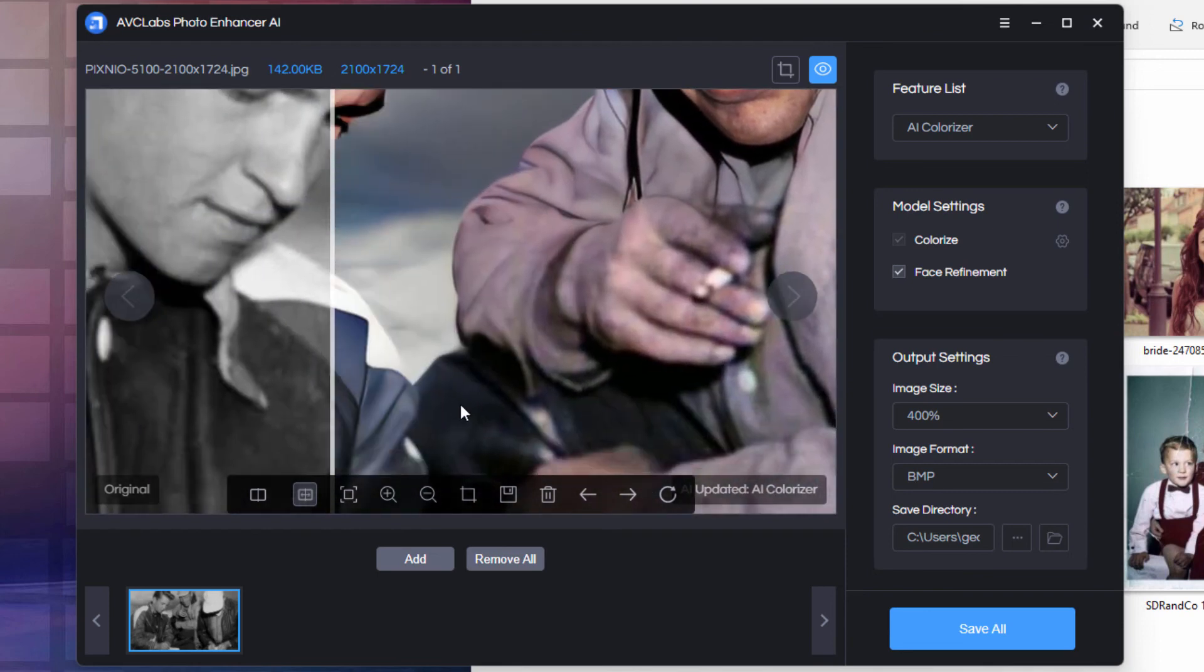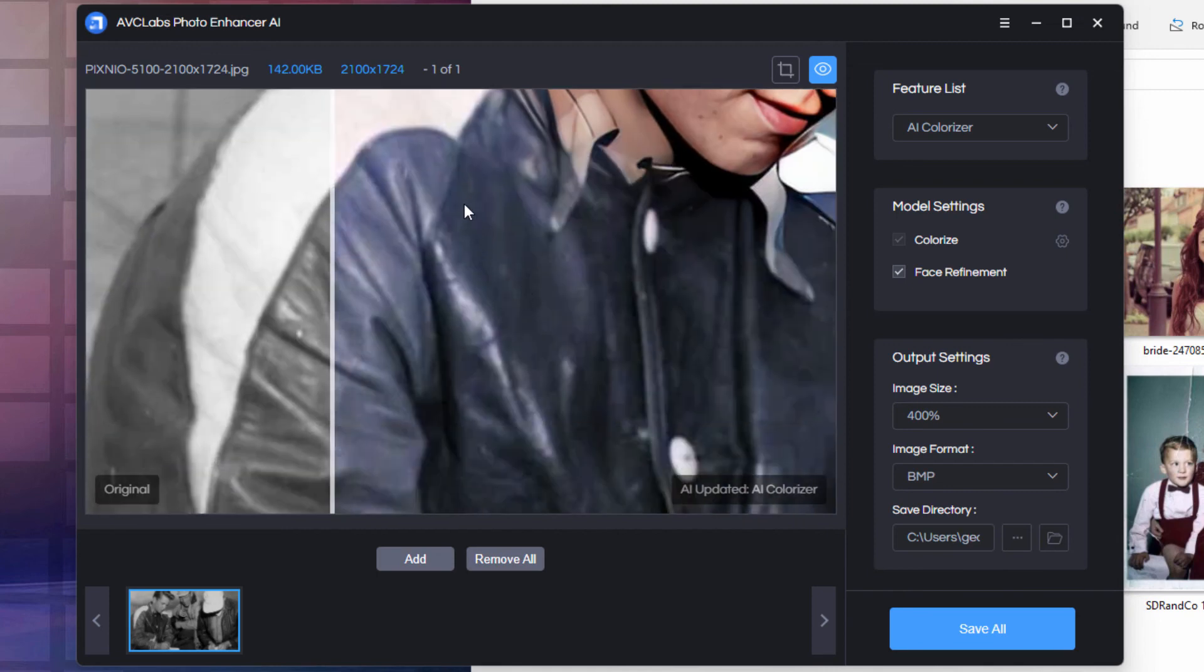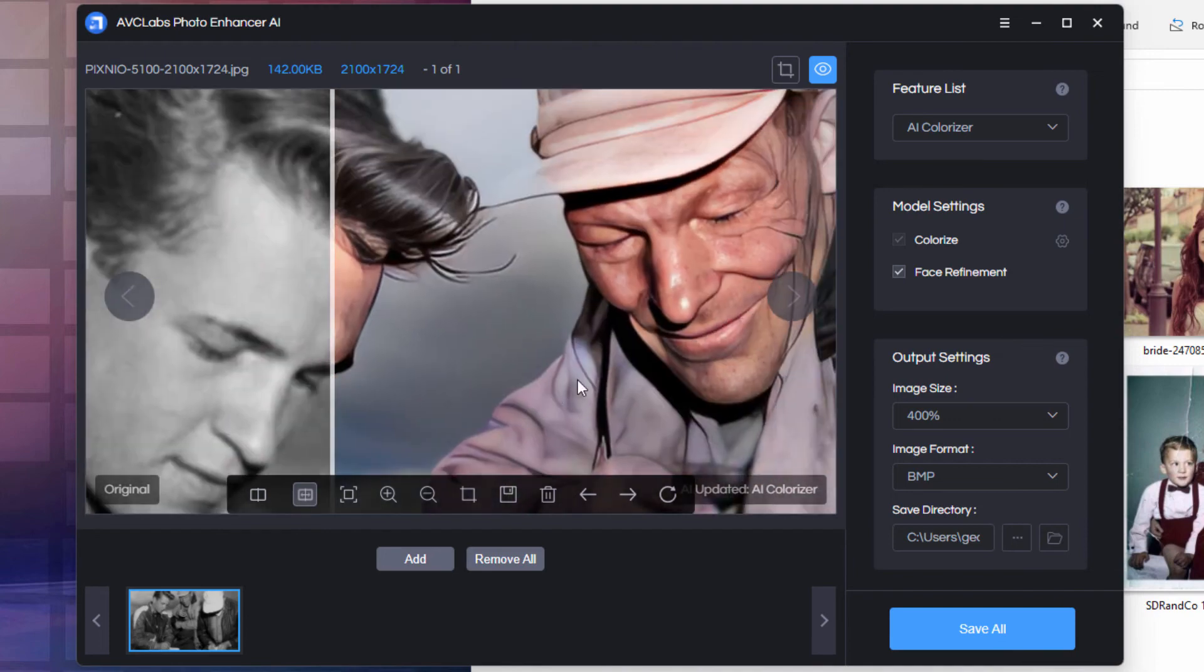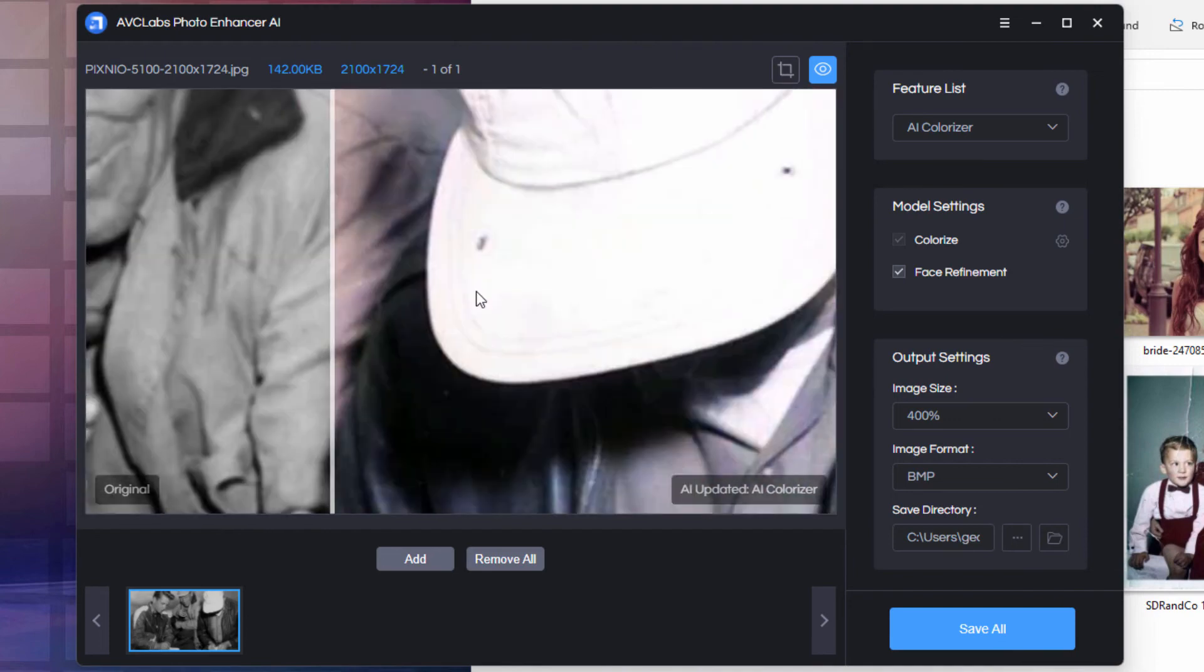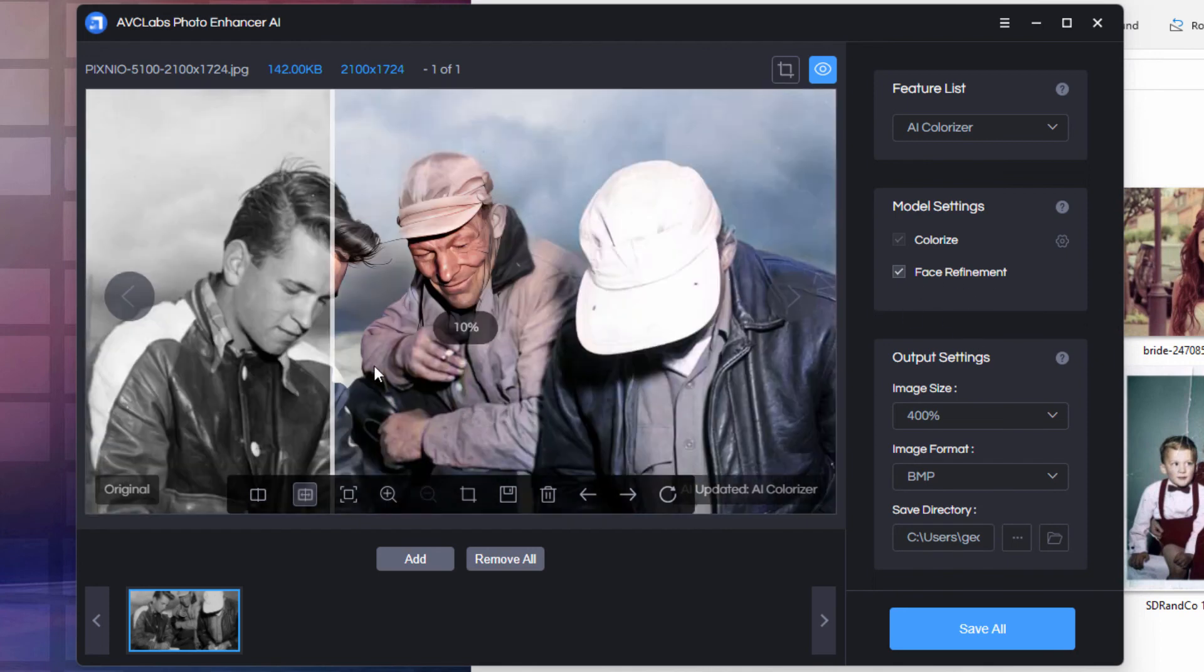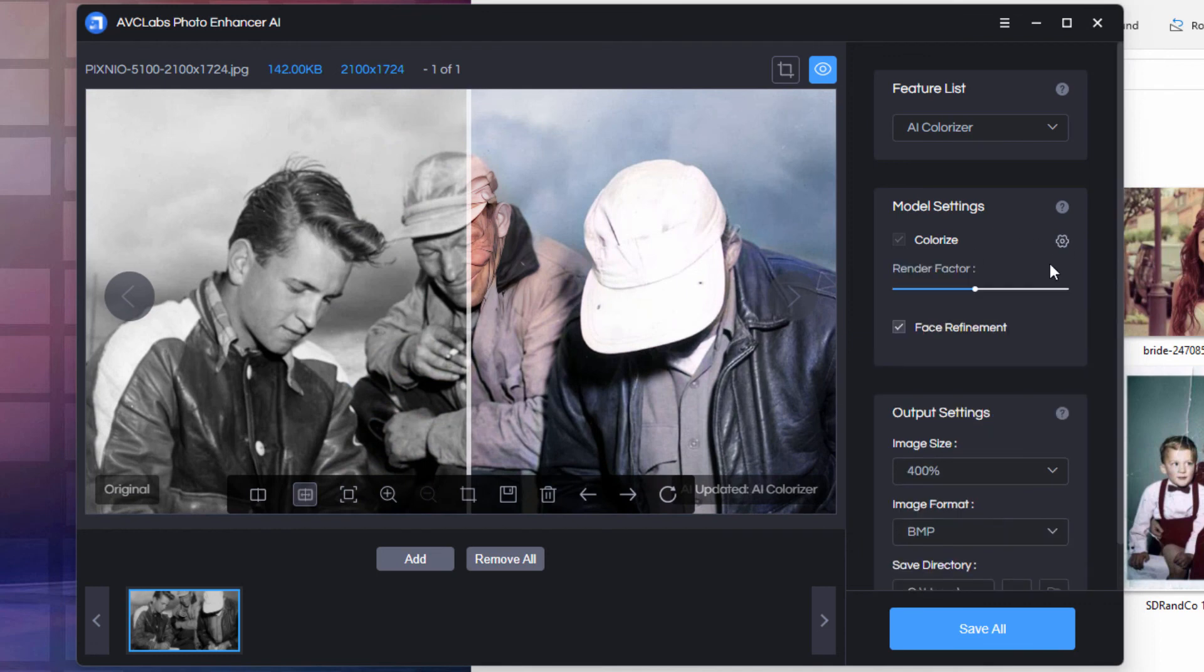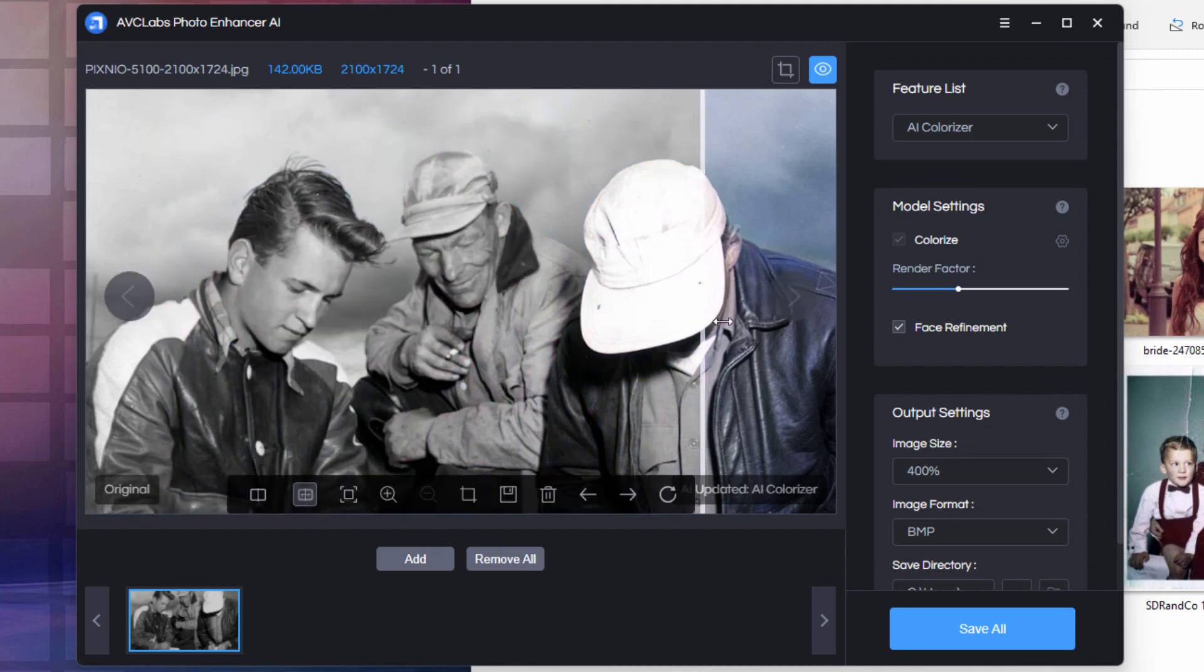It would take some adjustment or work in a different program to really clean this up. Around the faces, it did a great job. You don't have to use that face enhancement. You can have this on or off, it's up to you. Now we do have a little bit of control over here. This brings up model settings for the render factor. You can bring that down or bring that up and adjust the level in there. But that's the only adjustment we have available for the colorizer. Again, I'd like to have more options. It still does a real nice job, especially if you just want to get a fast colorization.